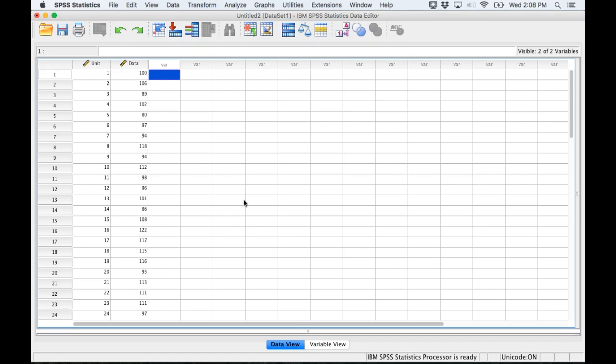I'm going to demonstrate how to make a control chart using SPSS and here I have some sample data that's collected. We can see the measurements are made unit by unit.